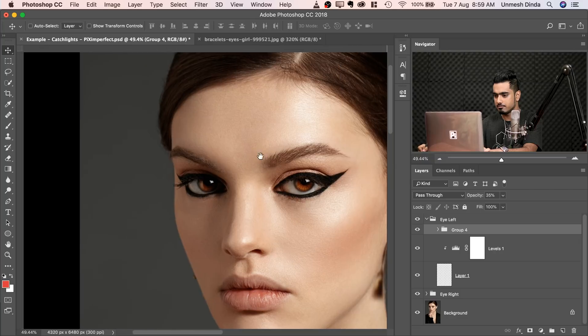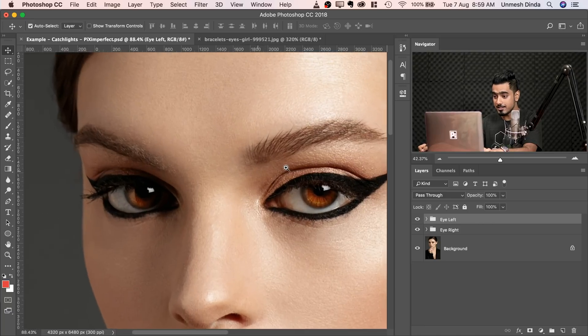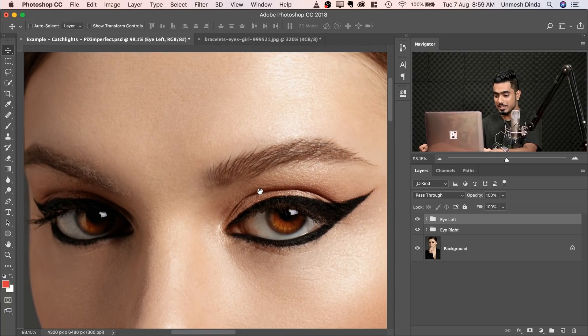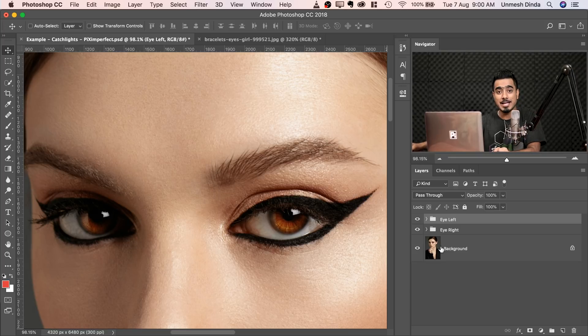Let's collapse everything and see the before and after. Here is the after — and here is the before: hollow eyes. Once you add the catchlight and the highlights, the eye becomes much more interesting. That's how to add realistic catchlights in Photoshop. Remember the three steps: step one, find an eye with catchlights that match — keep in mind the source of light, how many lights there are, and whether you can separate it.